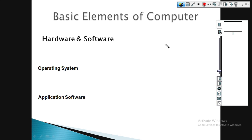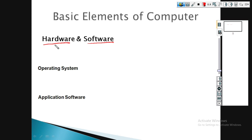The basic elements of the computer — the computer is classified into two: hardware and software. Hardware refers to the physical components that can be touched or felt. Software is a set of rules, instructions, and programs used by the computer.